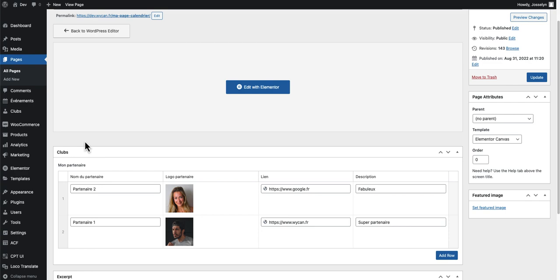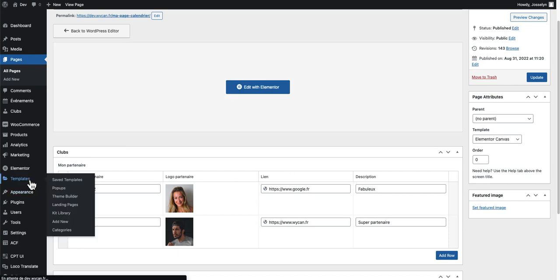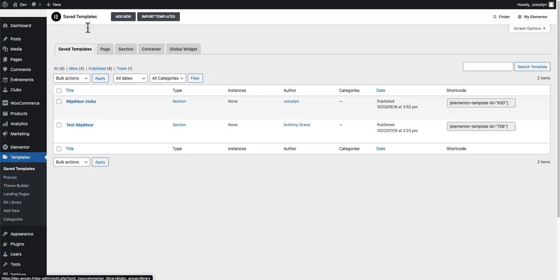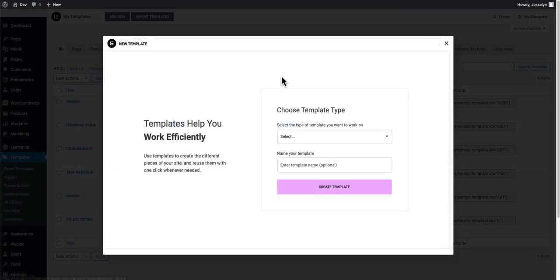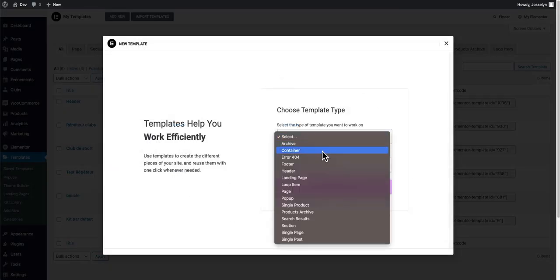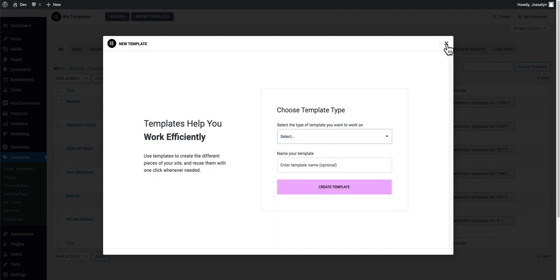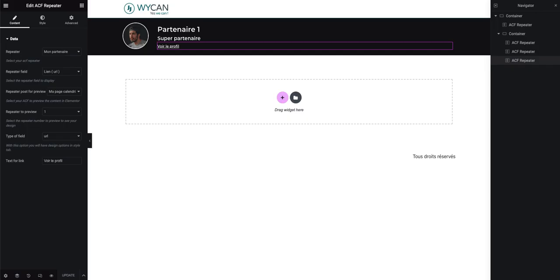After that we are going to create our repeater design for the loop — so the unique repeater template for one line only. For this step you need to go to Templates in Elementor, click on 'All' and add new, then choose a container or section if you don't have the new version of Elementor.